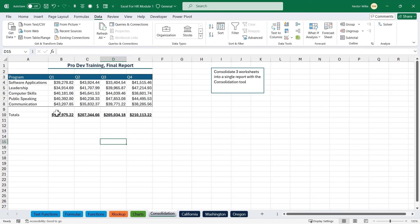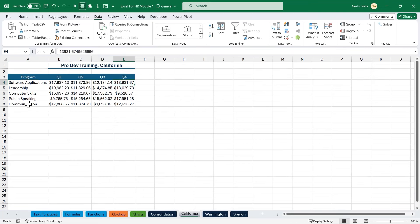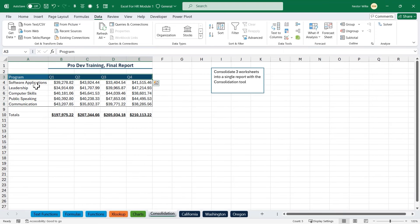The consolidation tool is also intuitive — it doesn't need the exact same labels. If California had a different program type, it would still include those unique labels. That is the consolidation tool.